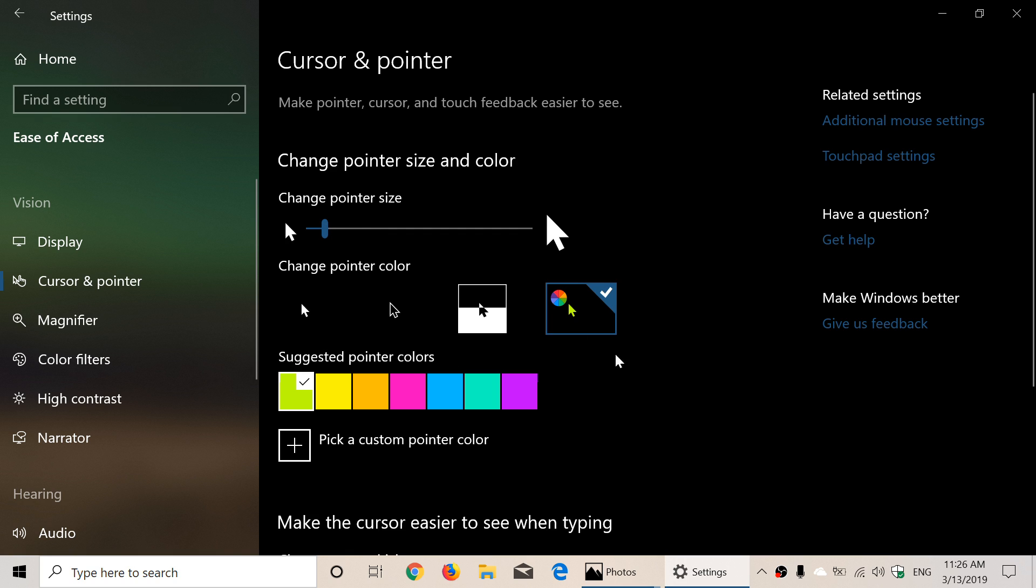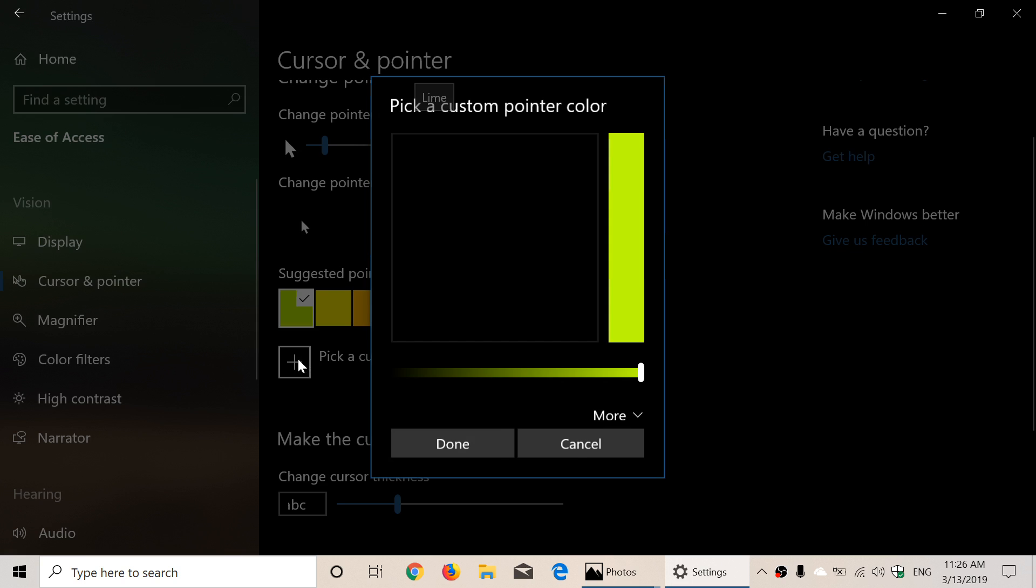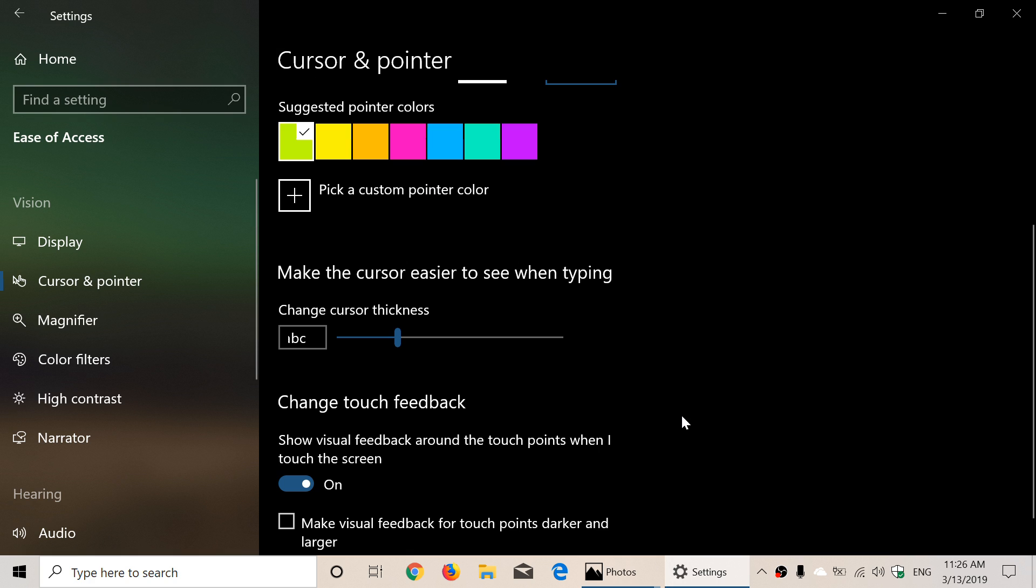That actually will give you the size of the pointer depending on how you move the slider. It also will give you suggested pointer colors or you can pick a custom pointer color to match whatever you want if you've got some disabilities.